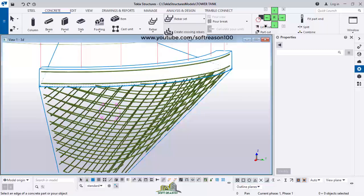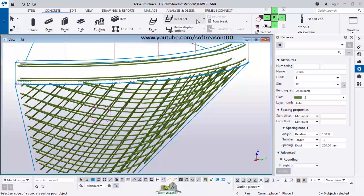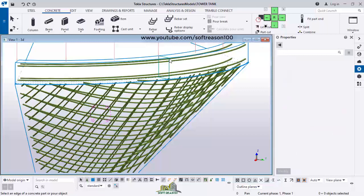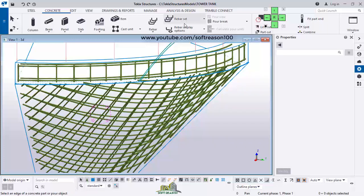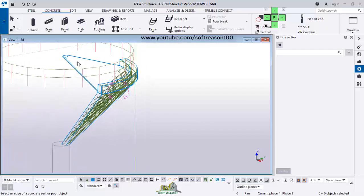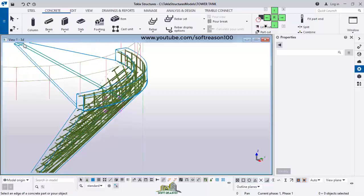I go back to the rebar set and activate it again. I pick it, and this time select the other face since it is double-reinforced. Then I go back and use Create Crossing Rebar, click on it, select this face and click. I do the same for the remaining face and click the middle mouse button. I have successfully reinforced this part — the remaining part I will do the same way.